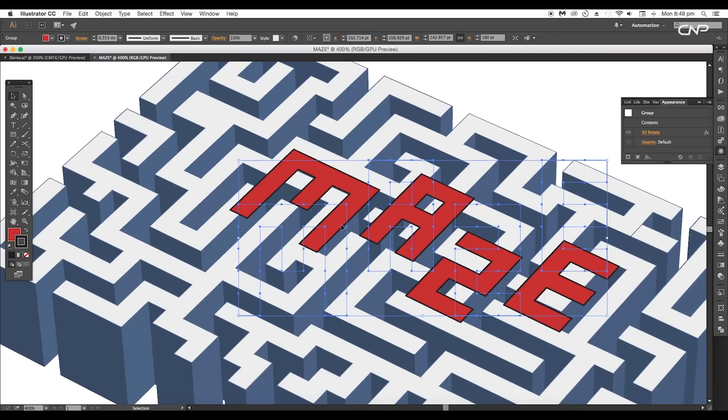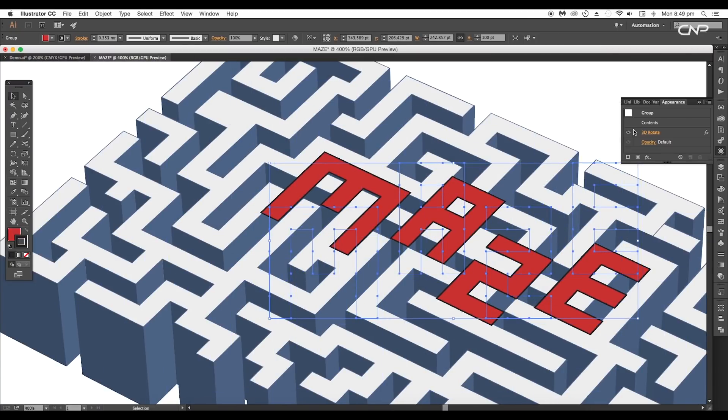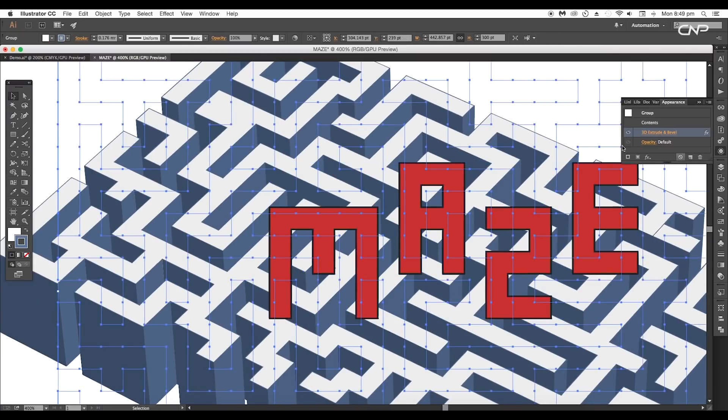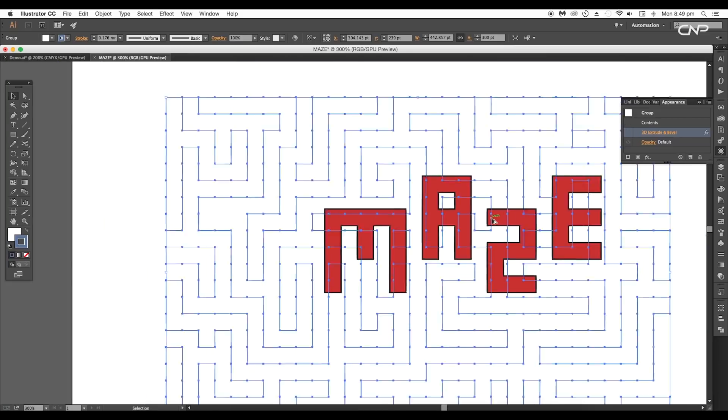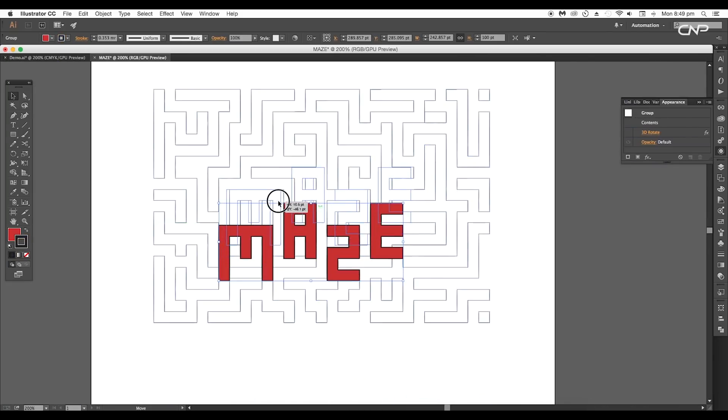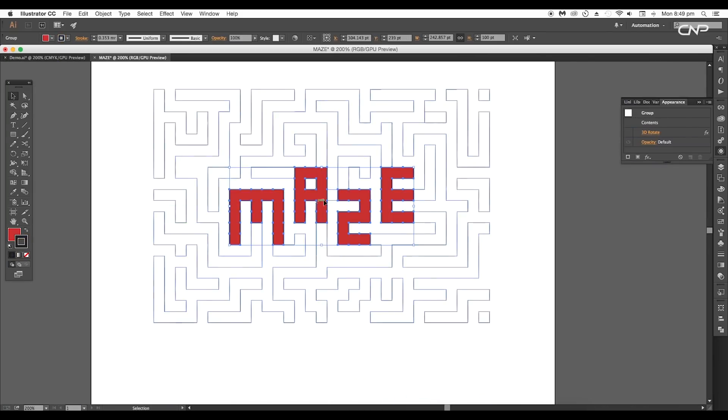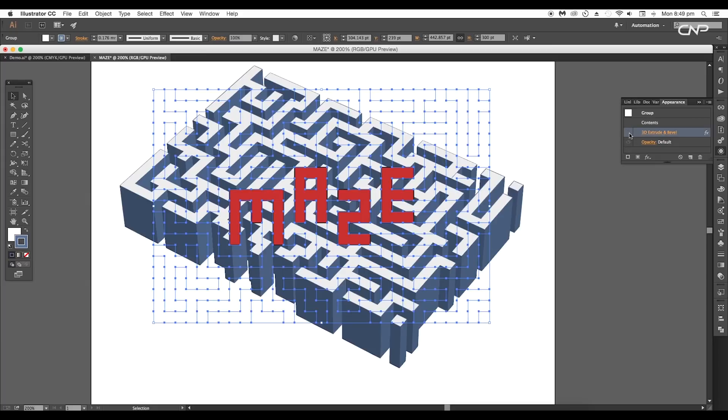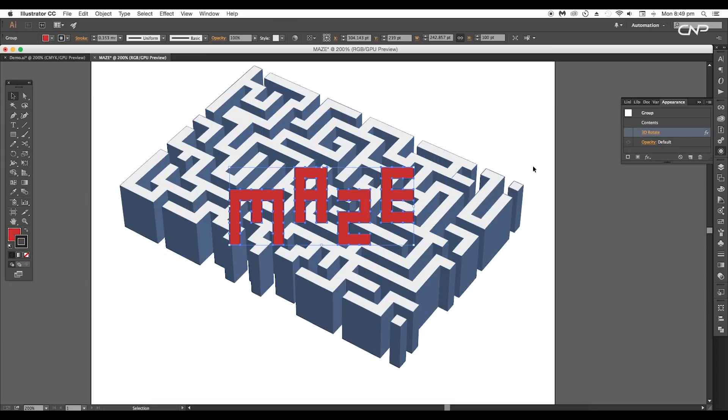After that, place the text on top using Arrange to Front. To place the text in its original position, switch off the 3D Rotate and 3D Extrude & Bevel effects. Place the text in its original position, then activate the effects for both shapes again.